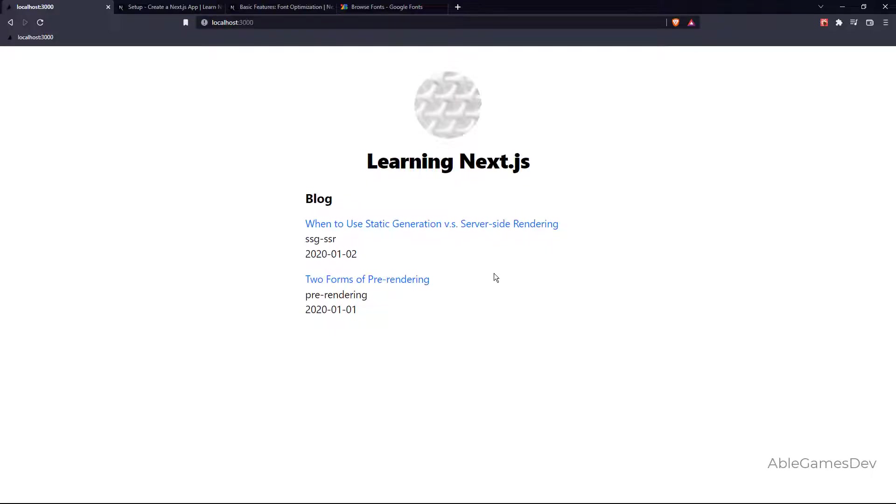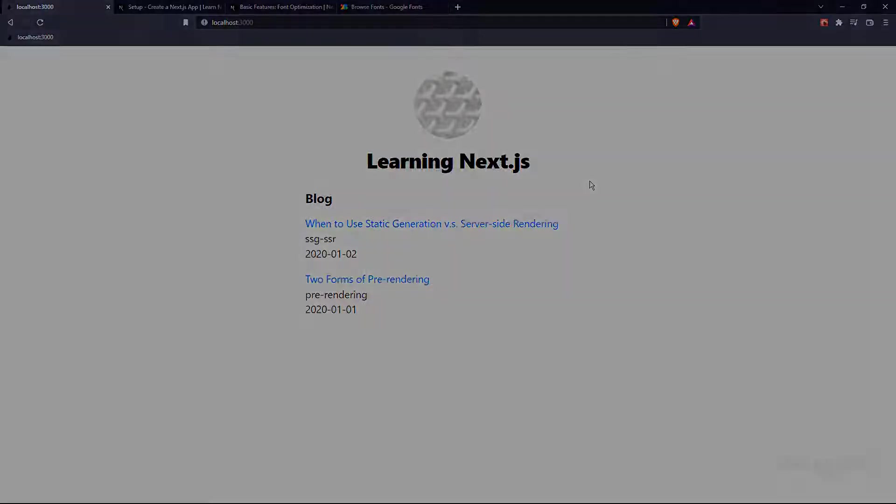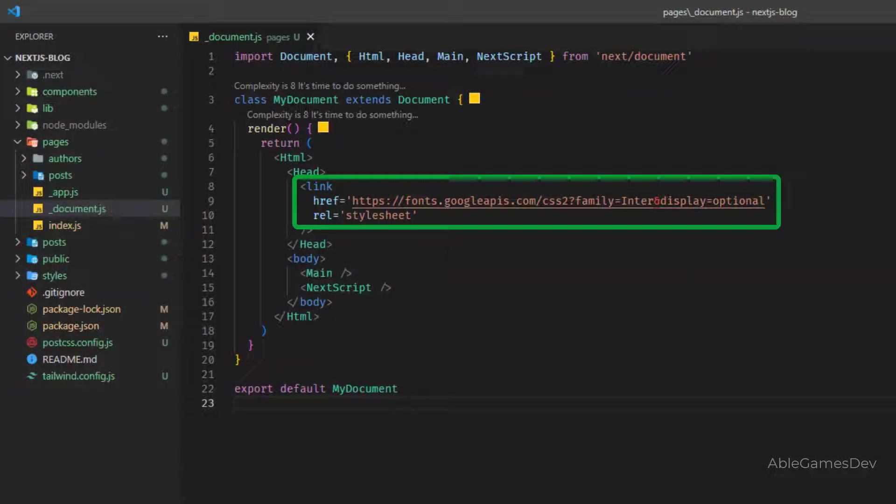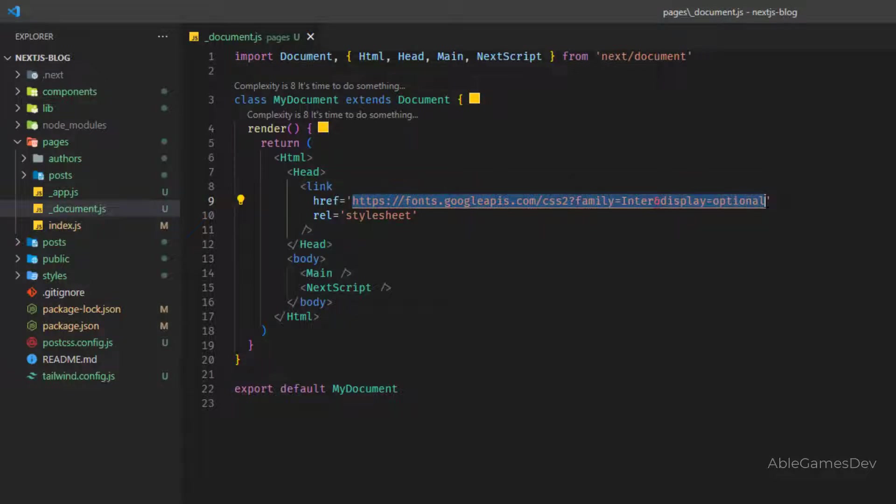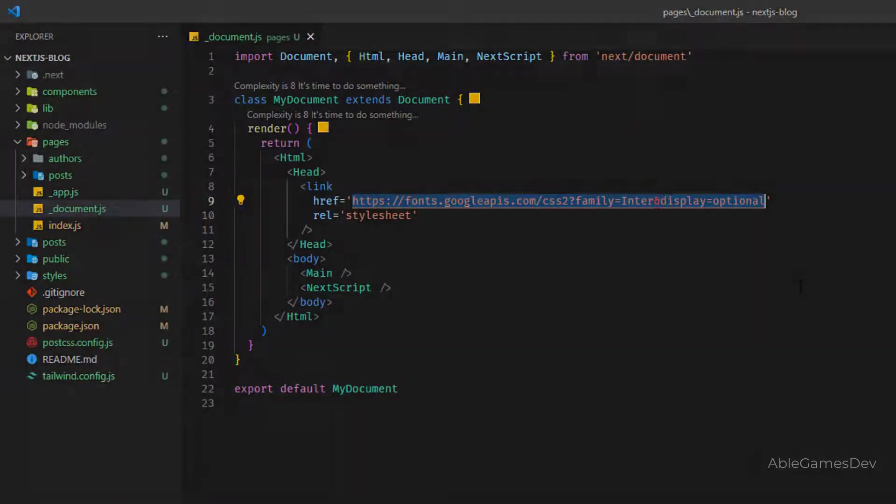When you refresh, nothing's going to happen because it's still using the default font. The default font is coming from this location, fonts.googleapis.com, this line of code. We're going to change this now.